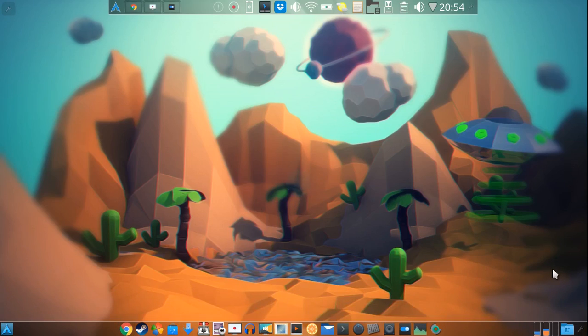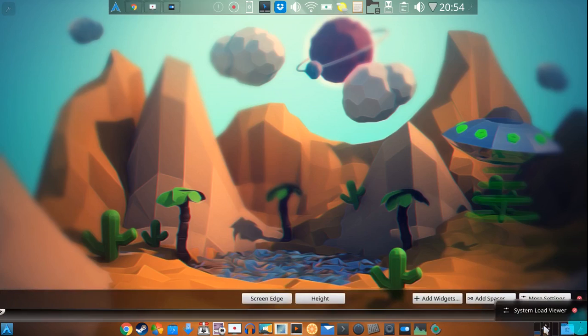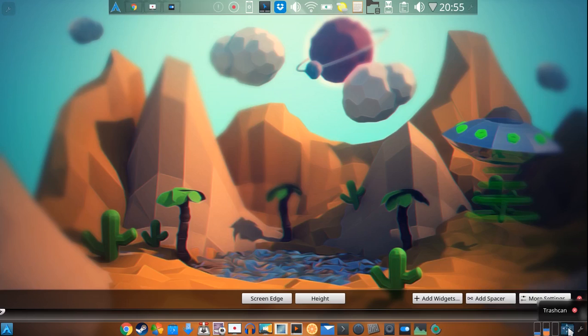Okay, and last but not least, I have over here the system load viewer, which just shows you what's going on with your CPU, your RAM, and your temperatures, and finally a trash can widget.